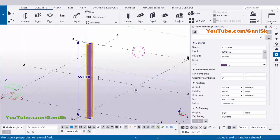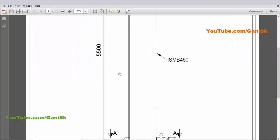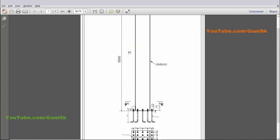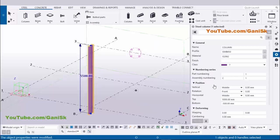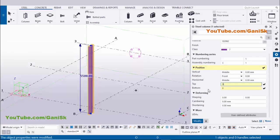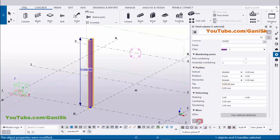Now coming to column height. We have bottom level 0 and top level 5500. Scroll down and set bottom level 0 and top level 5500, then click Modify. You will get the column at the correct height.